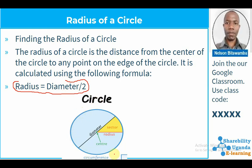When you have a circle, we have what you call the circumference — the total distance around the circle. When you bisect the circle into two, you get what we call the diameter. Also, when you bisect the diameter into two, you get the radius. So if they tell you to find the radius of a circle, we shall use our formula: radius is equal to diameter divided by two. We take our diameter and divide it by two to get the radius.